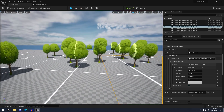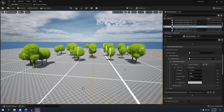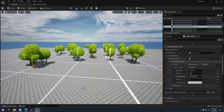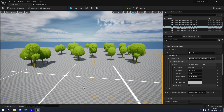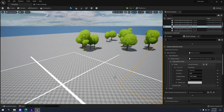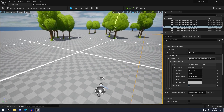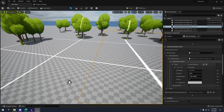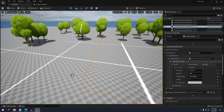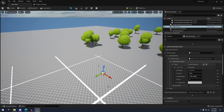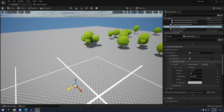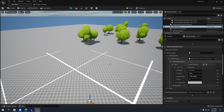Now basically when I decrease the loading range here, you can see the distance around my character that's going to be loaded in.